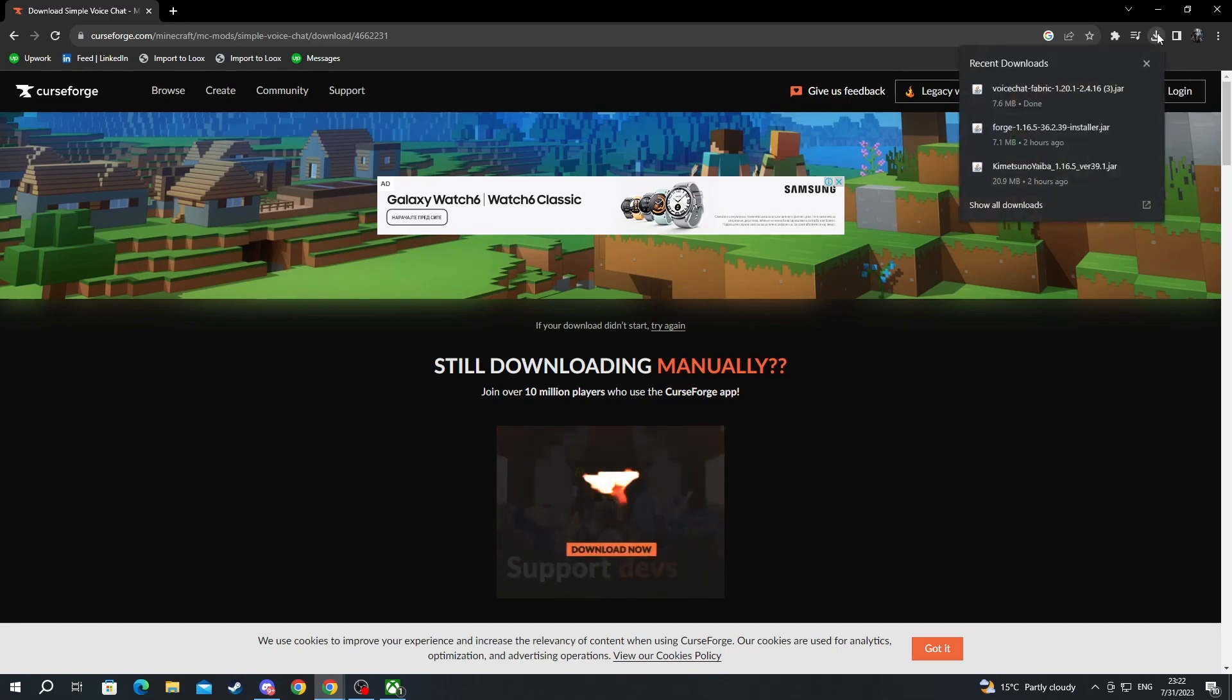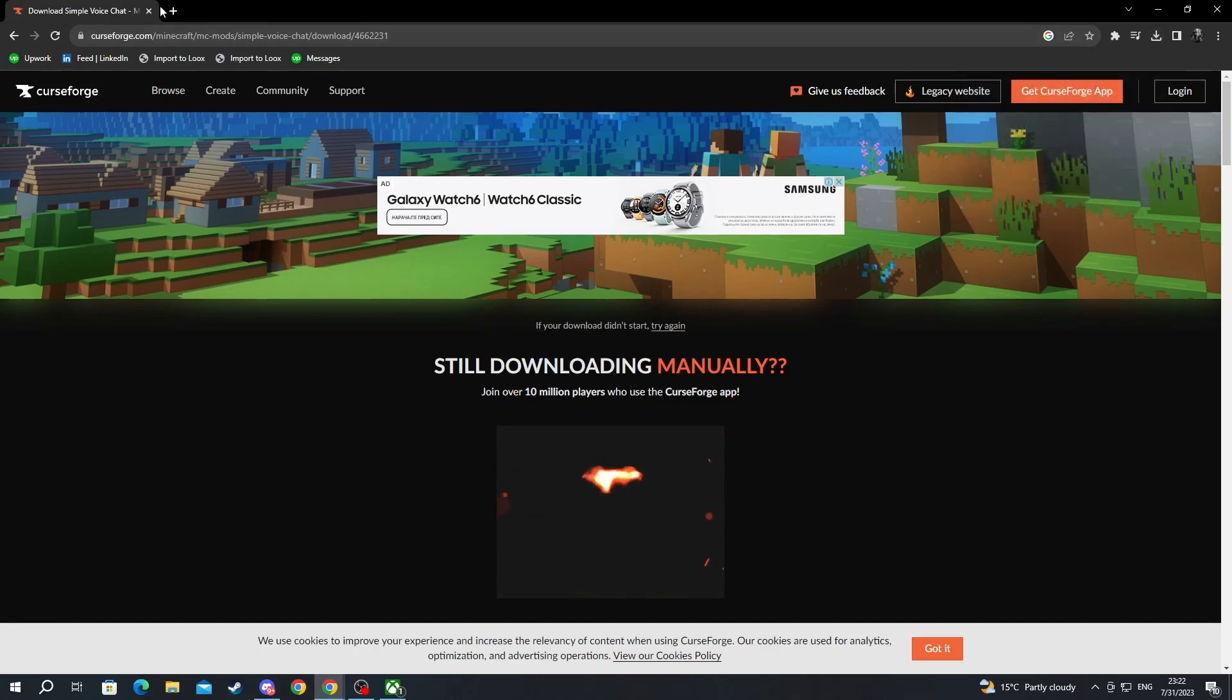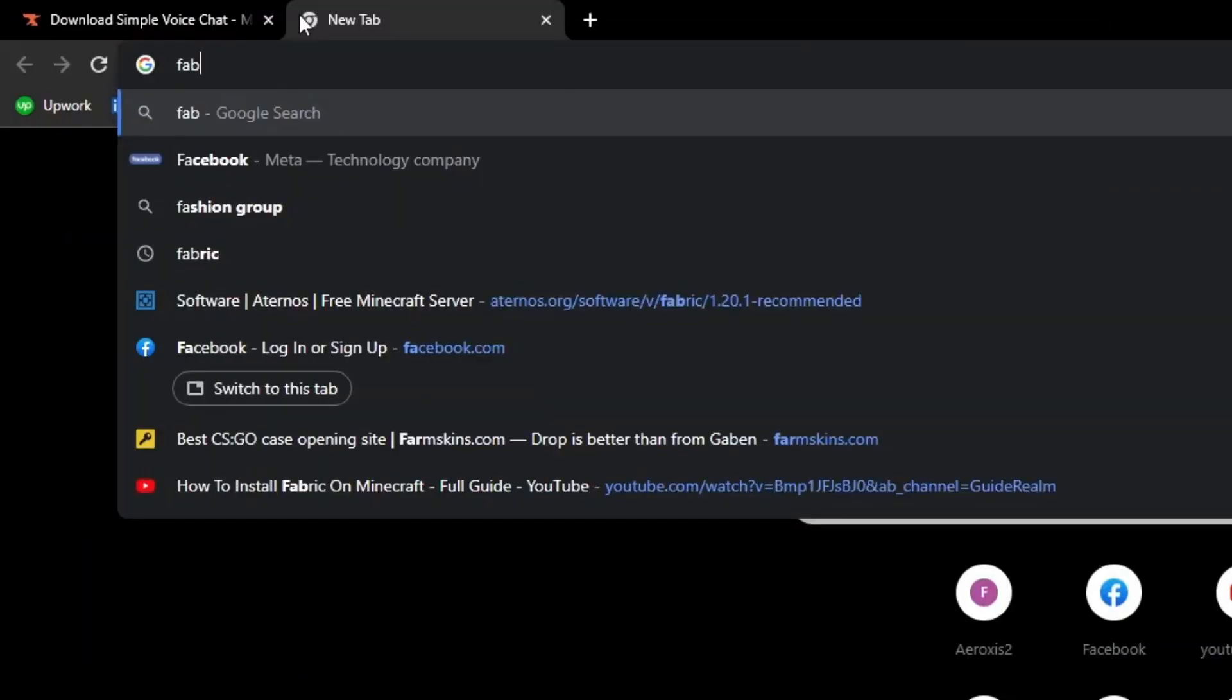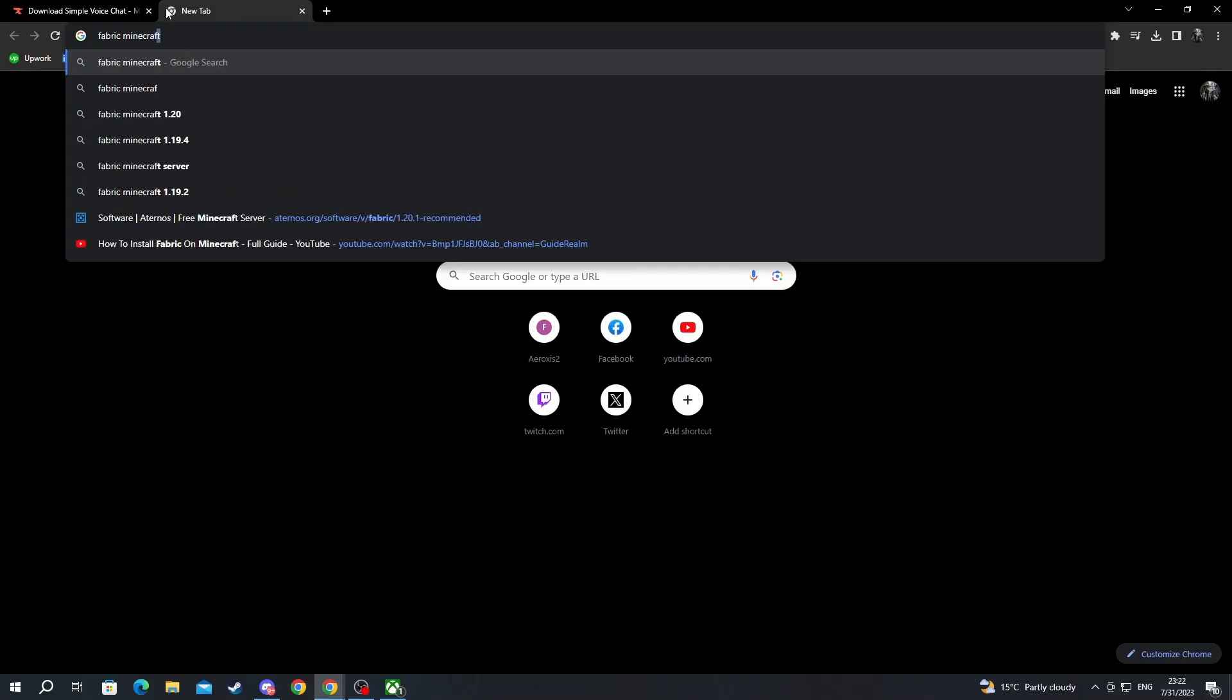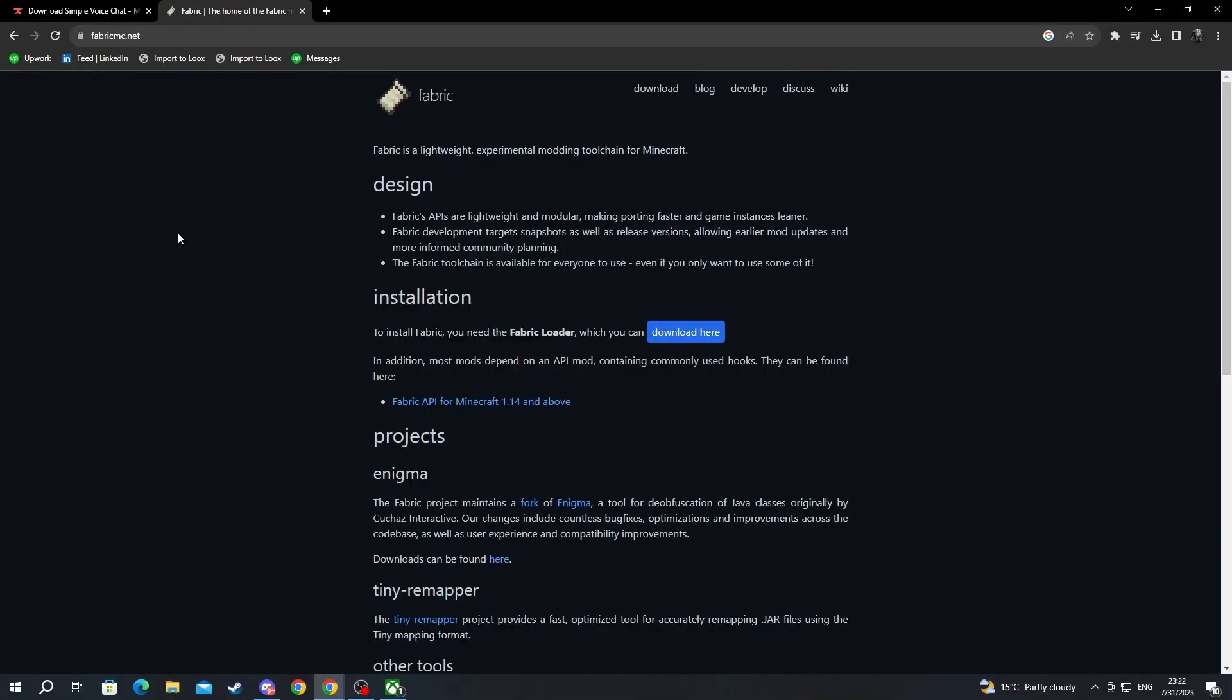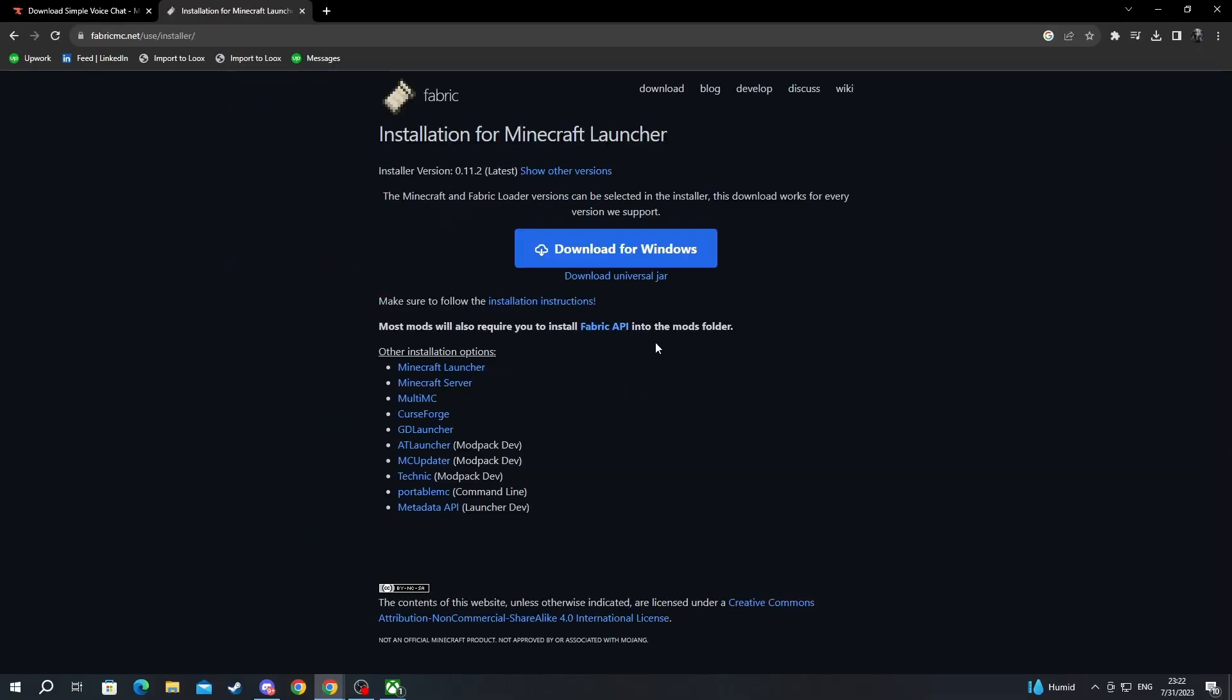Now we open up a new tab and we write Fabric Minecraft. Then we press the enter button and we open up the first link at the top. After we get inside of this link, we go into installation. To install Fabric, you need the Fabric loader, which you can download here. You press that button right there.